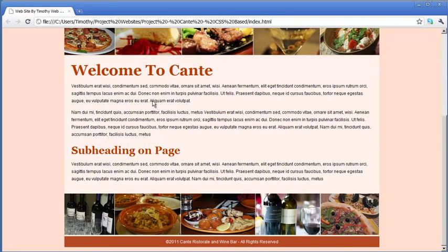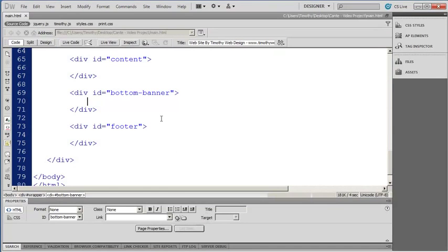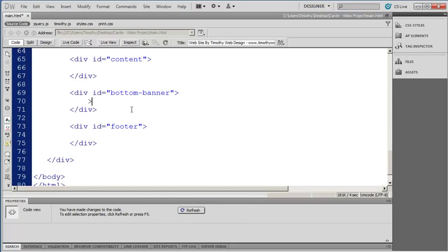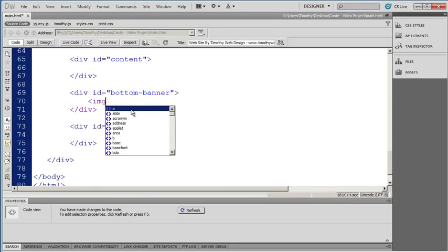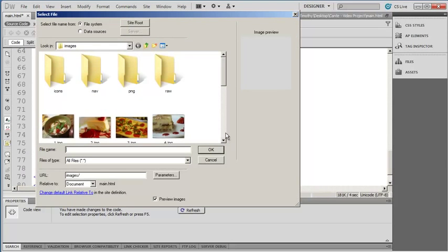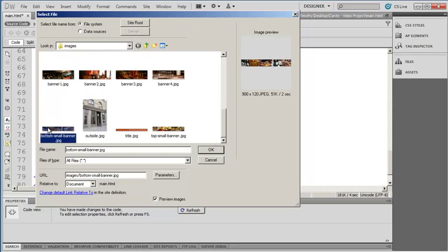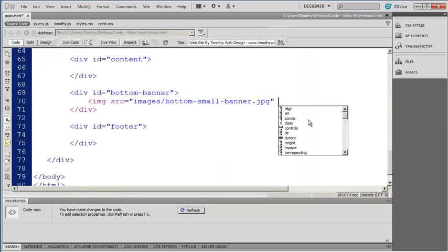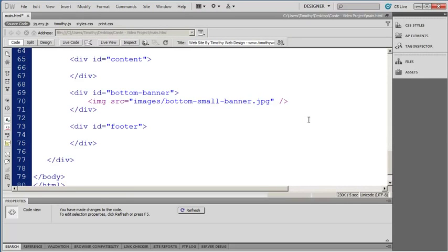We're going to go ahead and add that bottom banner image in as well since we're working with images, and we'll come back to the content area in just a moment. I'll click in my bottom banner div, open up my image tag, use the source attribute, and this time select the bottom small banner — again, 900 pixels wide by 120 pixels tall. I'll click OK and close the image tag.